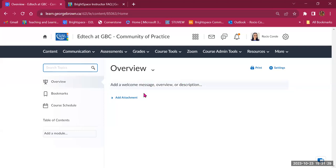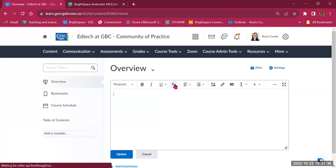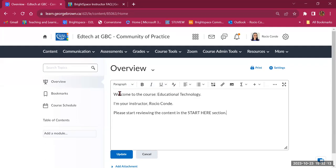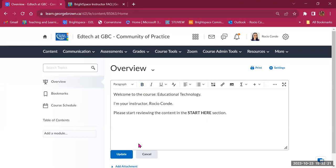To edit the overview page, move your cursor — the background will become a little darker — and click to open the text editor with all the tools. As an example, I've written a short message including the course name, my name, and where students should get started. I can highlight and format the text. You can update it once you're satisfied with how it looks.